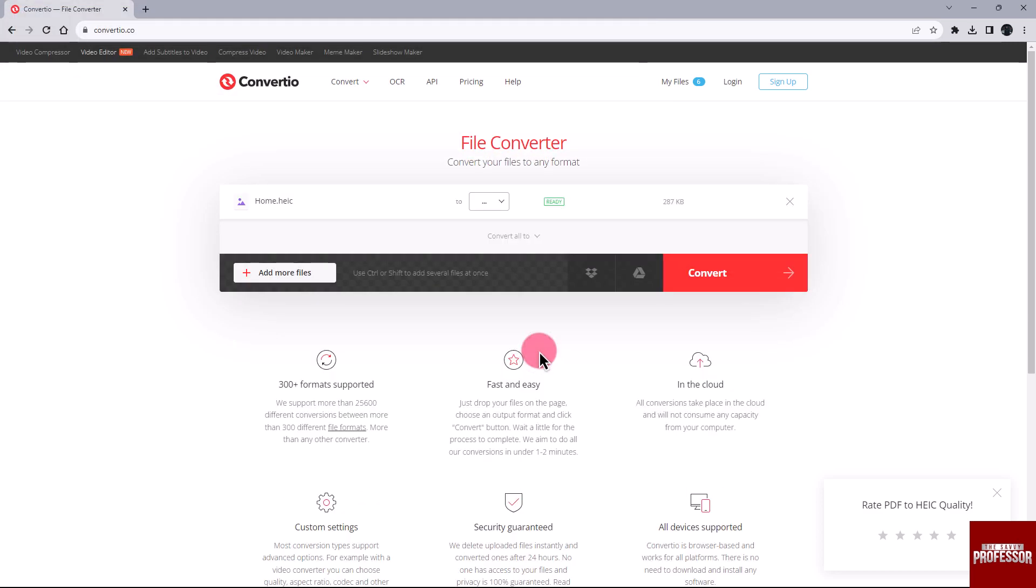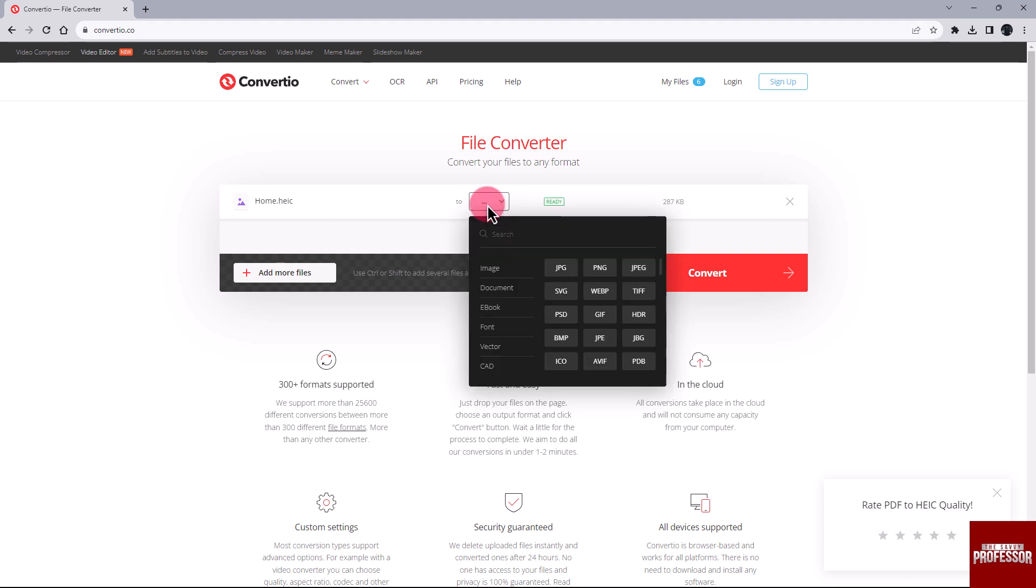Now specify the output file format as PDF. To do this, click the More button. When the More menu becomes visible, hover your cursor over the Documents section and select PDF from the available options.